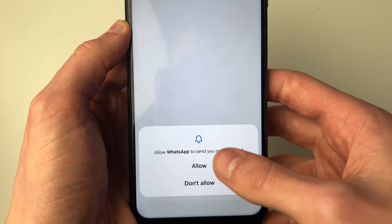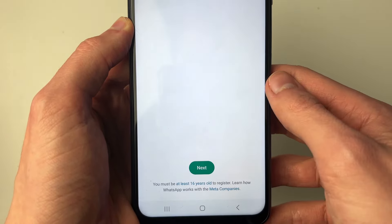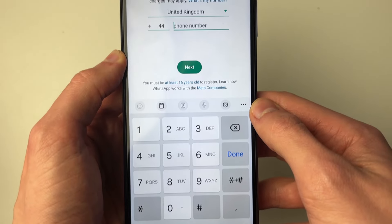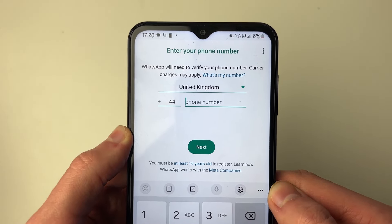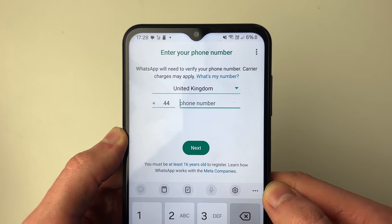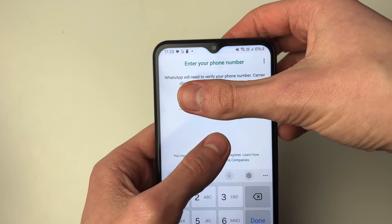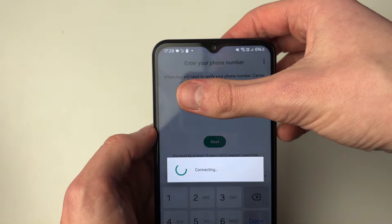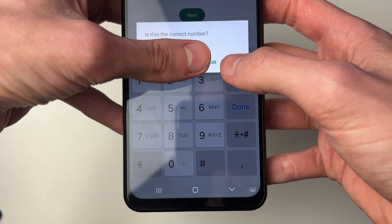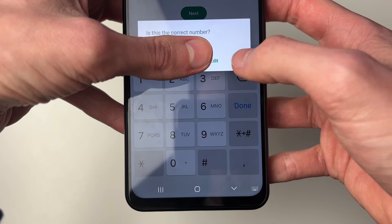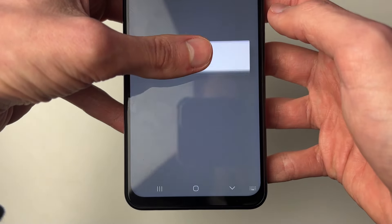It's going to ask you if you want to have notifications sent. After that, you need to go and enter in your phone number. Click next, and it will then say 'Is this the correct number?' — click yes.